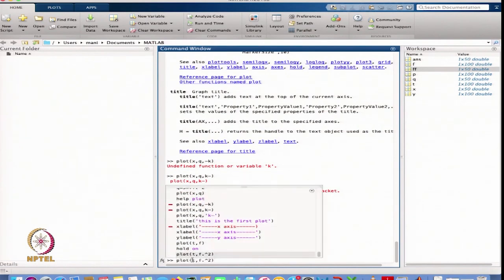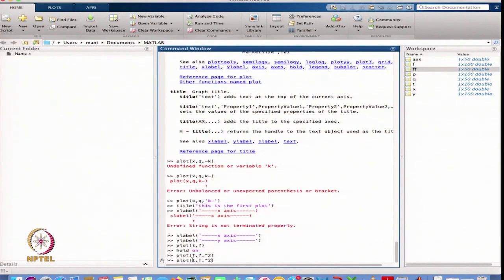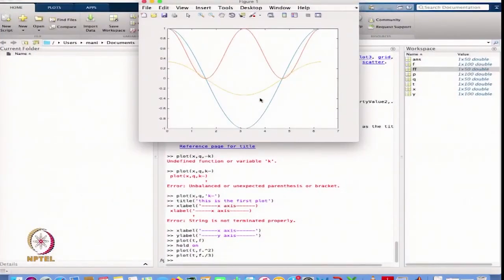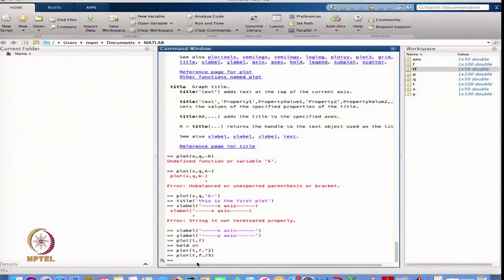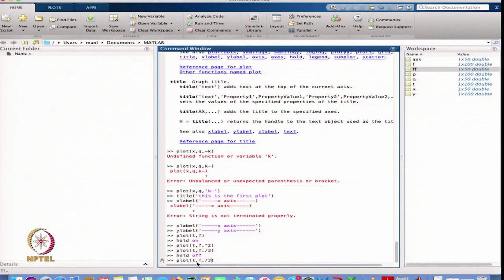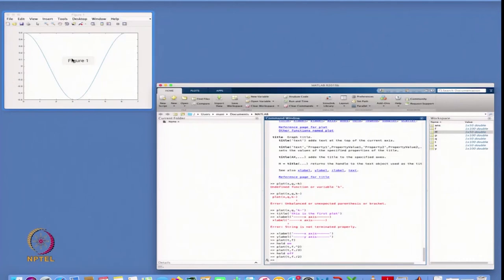I can continue adding plots — for example, plotting f divided by 3 adds a third curve to the same graph. This is useful in scientific computing when you need to compare different functions on the same plot. When done, I write hold off to stop adding to the existing plot; the next plot command will then create a fresh graph.